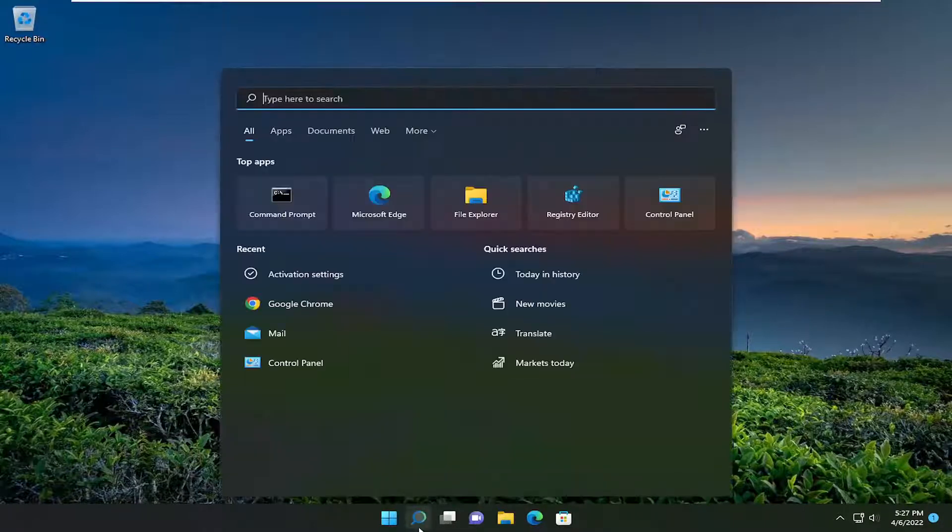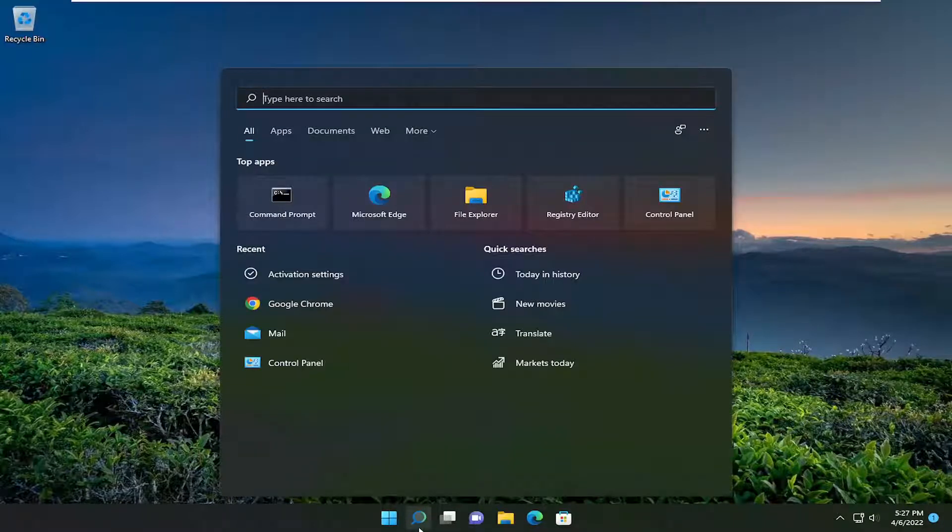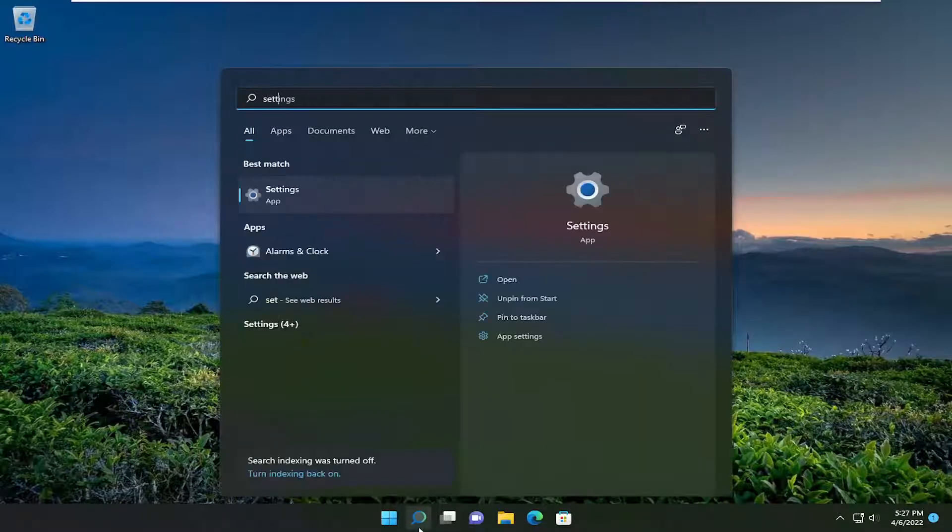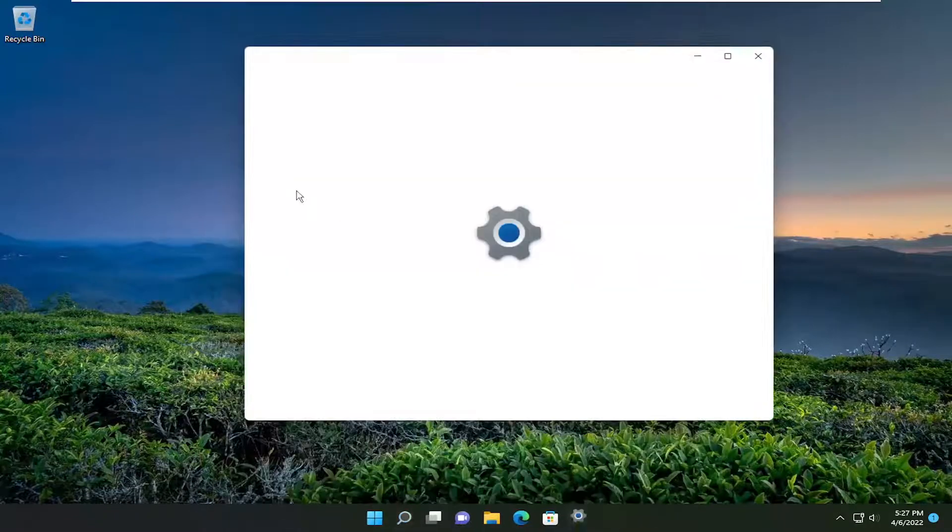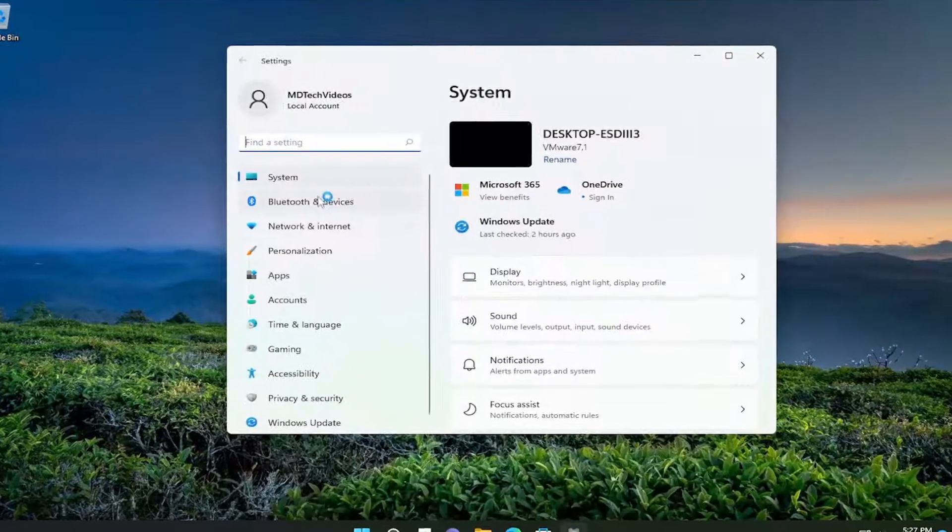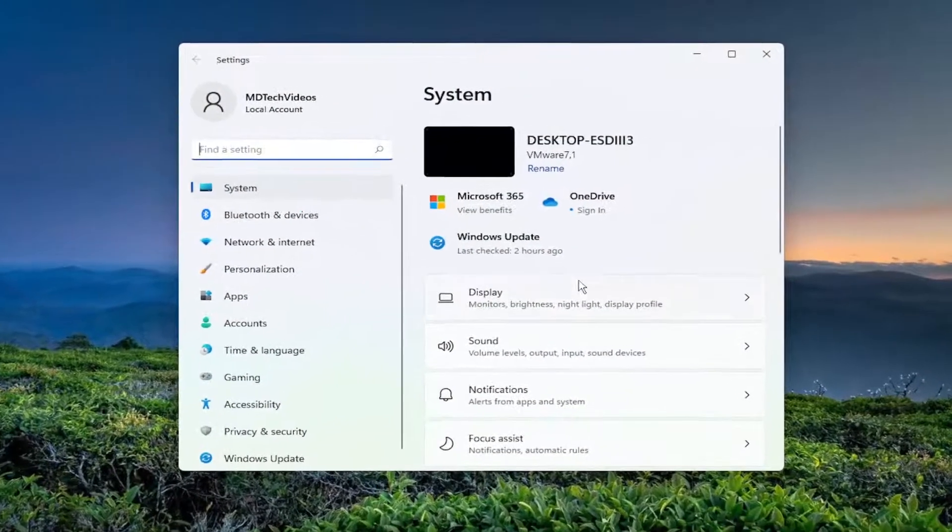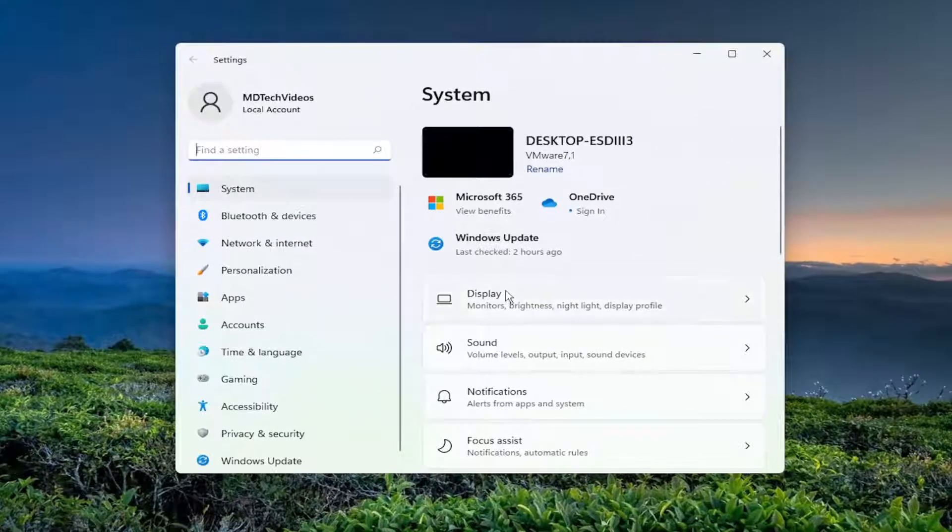So all you have to do is open up the search menu and type in settings. Best match should come back with settings. Go ahead and open that up. On the right side you want to select display.